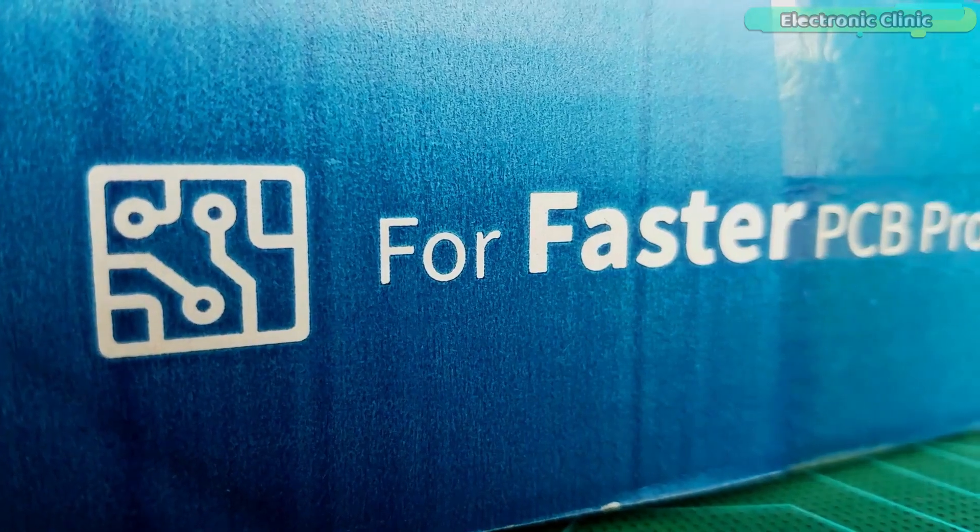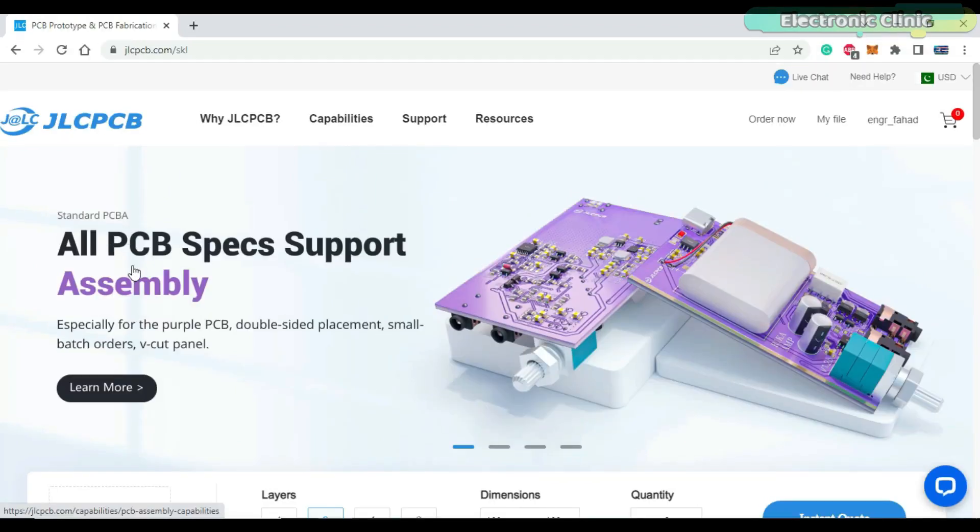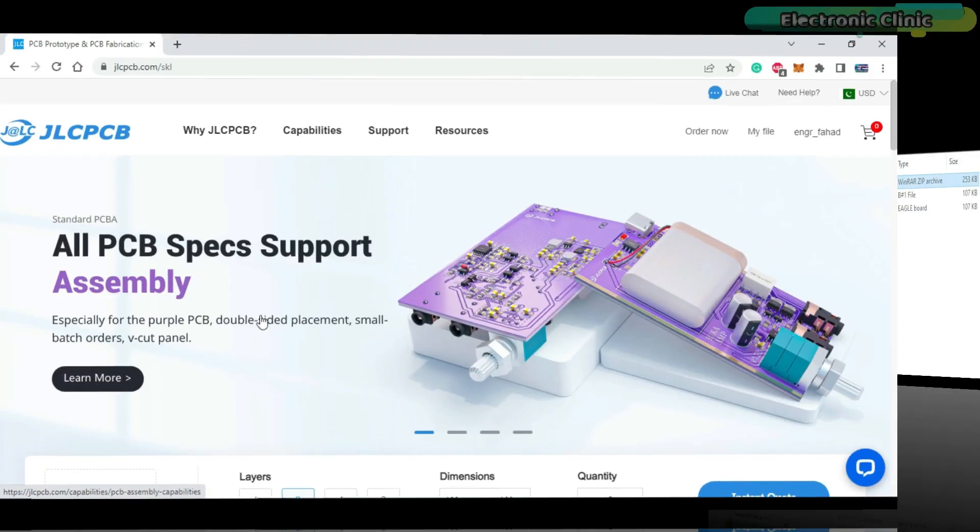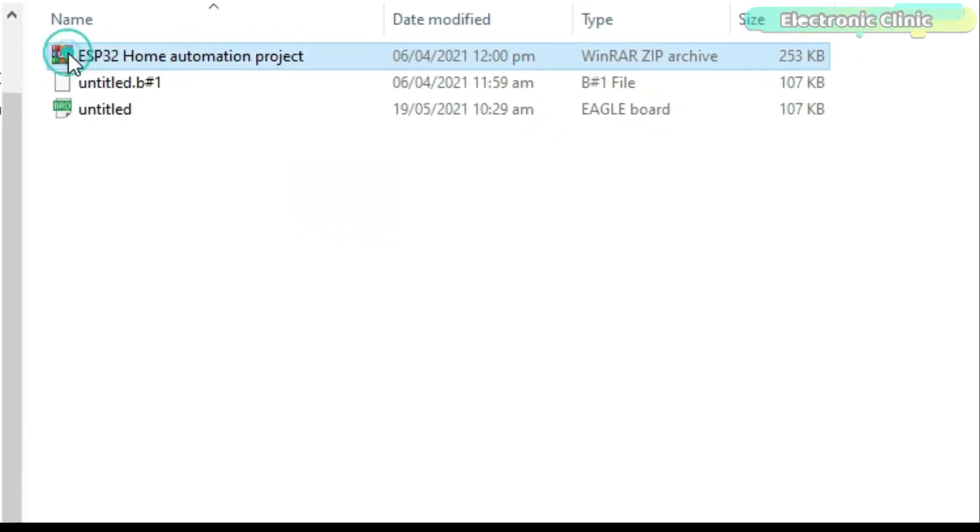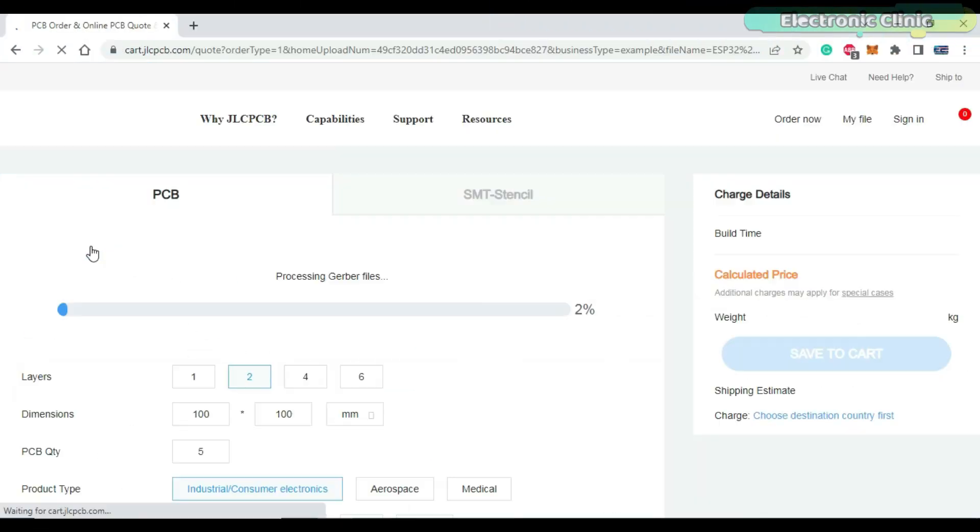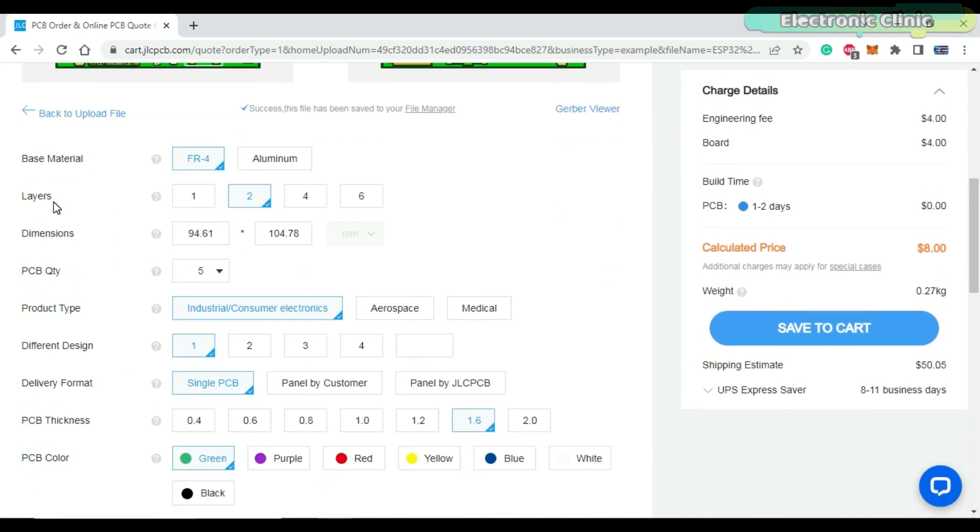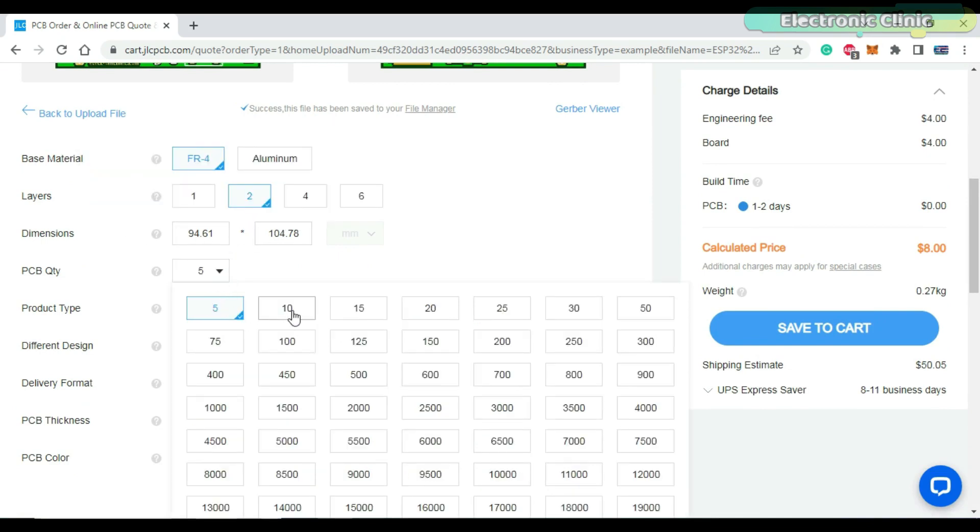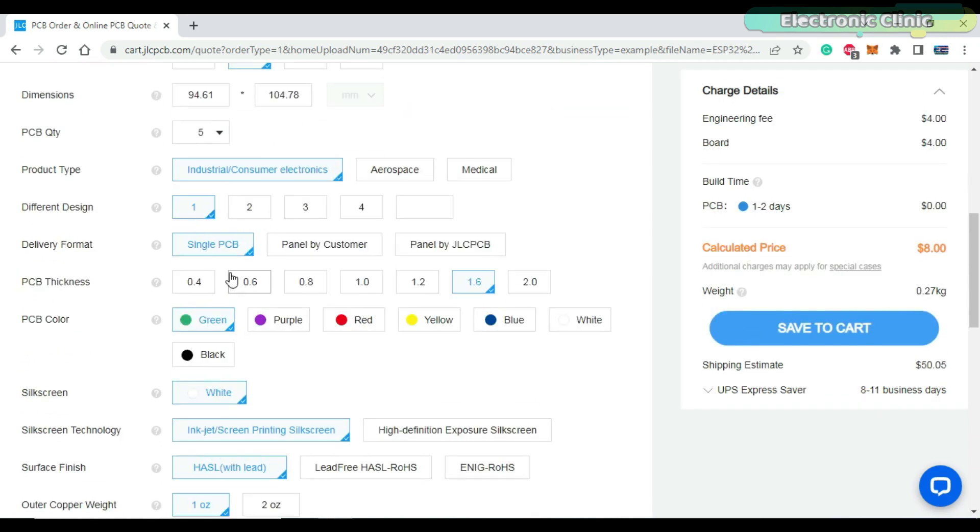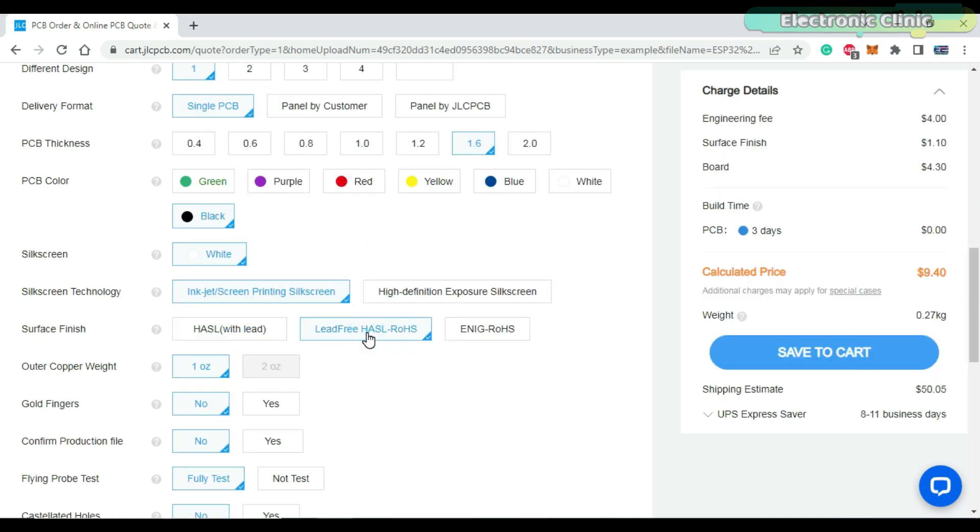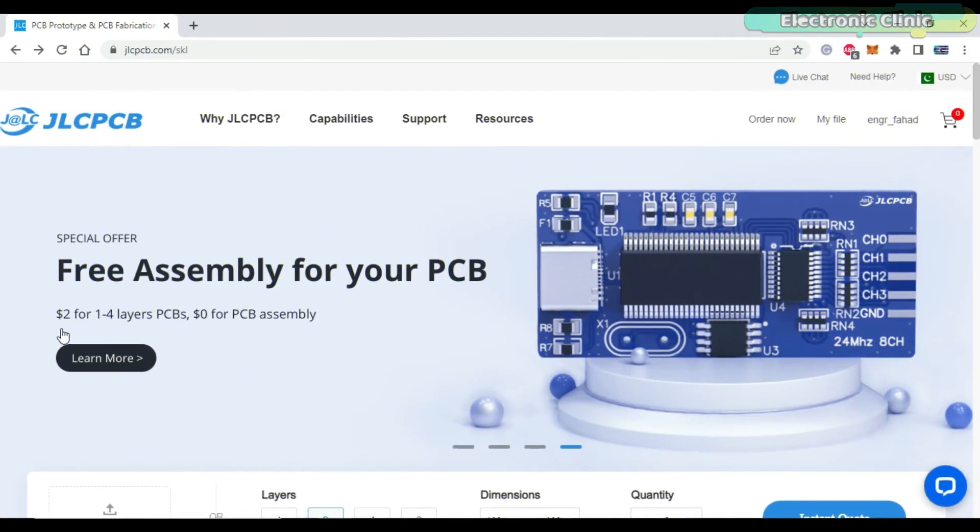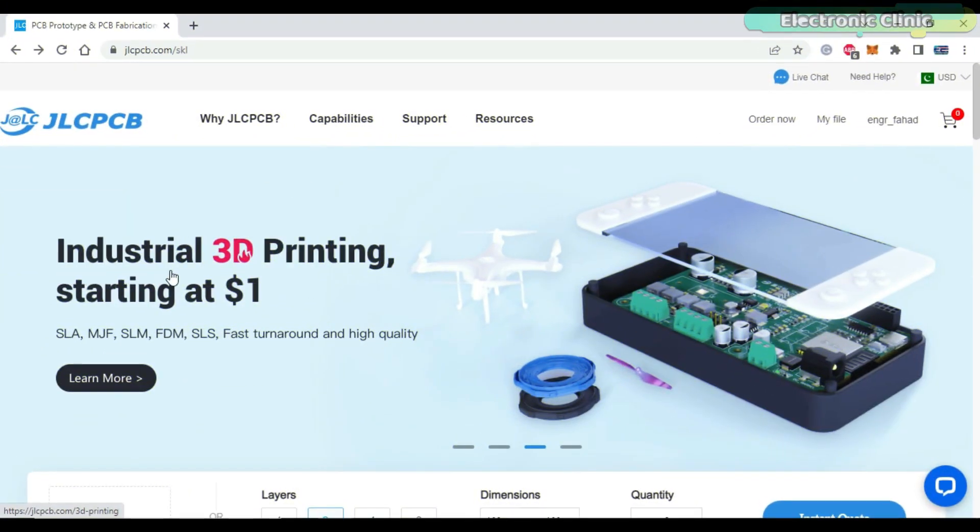This video is sponsored by JLCPCB. Feel free to visit their website jlcpcb.com to not only find out what awesome PCB and assembly services they offer but also to easily upload your Gerber files. It automatically detects the number of layers and dimensions. Select the number of PCBs you want to order. Select your favorite PCB color. The price is automatically updated as you select different features. Finally you can click on the save to cart button. You will only need to pay two dollars for one to four layers PCBs and zero dollars for your PCB assembly. Besides this JLCPCB also offers industrial 3D printing services starting at only one dollar. You can start by clicking on the first link in the description.